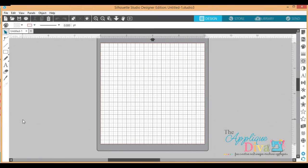Hey guys, it's Elizabeth with the Appliqué Diva. Today we're going to go over how to open or import an SVG or DXF file. As you can tell, I'm using Silhouette Studio version 4 software.